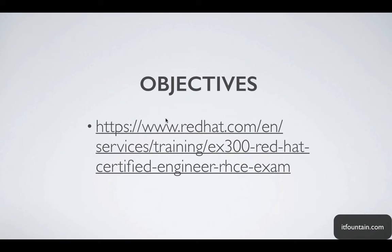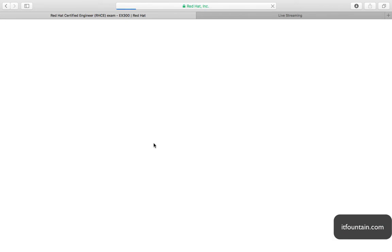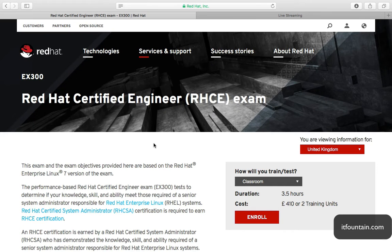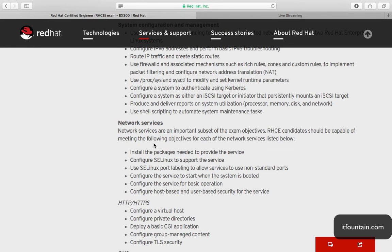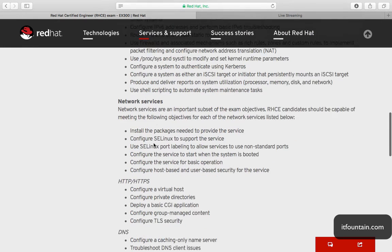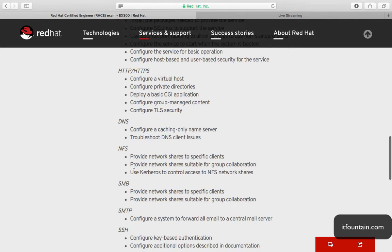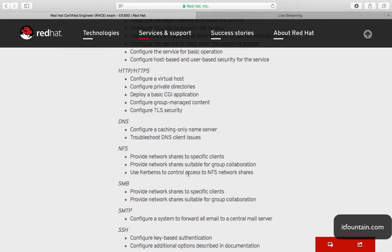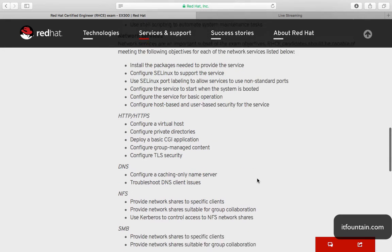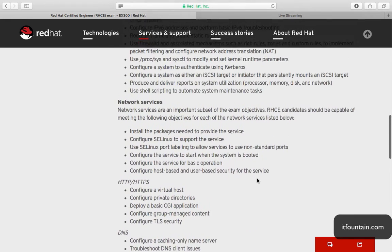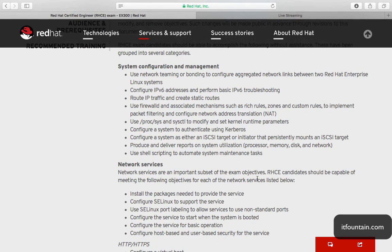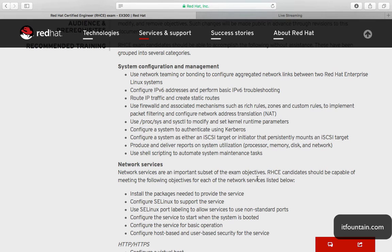Let's look at the exam objectives first. Under NFS you need to be able to provide network shares to specific clients, provide network shares suitable for group collaboration, use Kerberos to control access to NFS network shares. Usual network services tasks such as SELinux and configuring the firewall correctly applies as well.